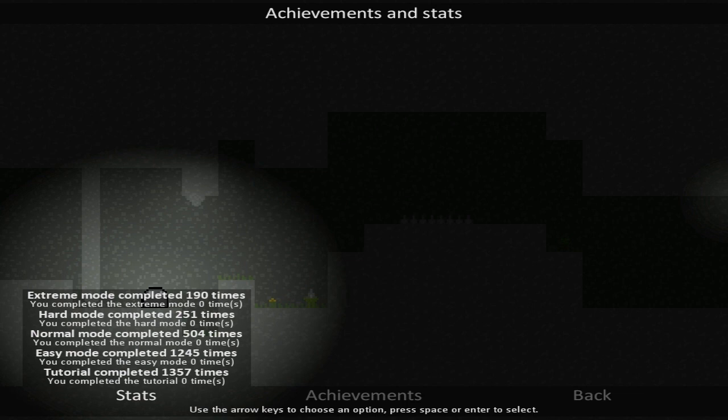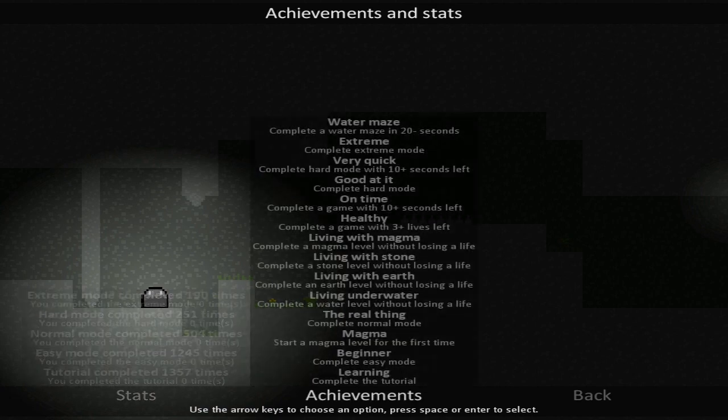And then we've got a tutorial, which we're supposed to complete, wow, 1,357 times, which is kind of excessive if you ask me. Then we've got easy mode, 1,245 times, normal mode, 504, hard mode, 251, and extreme mode, 190 times. I'm probably never going to do that, but let us at least give this game a shot and see how it is.